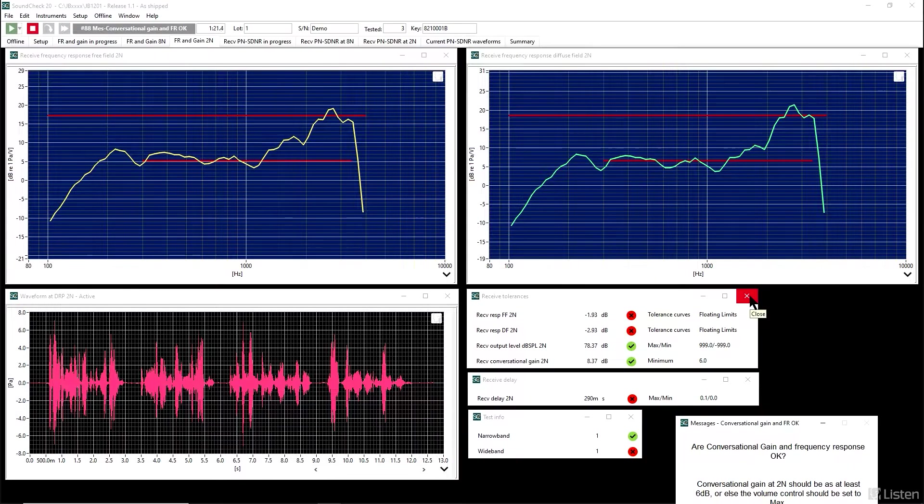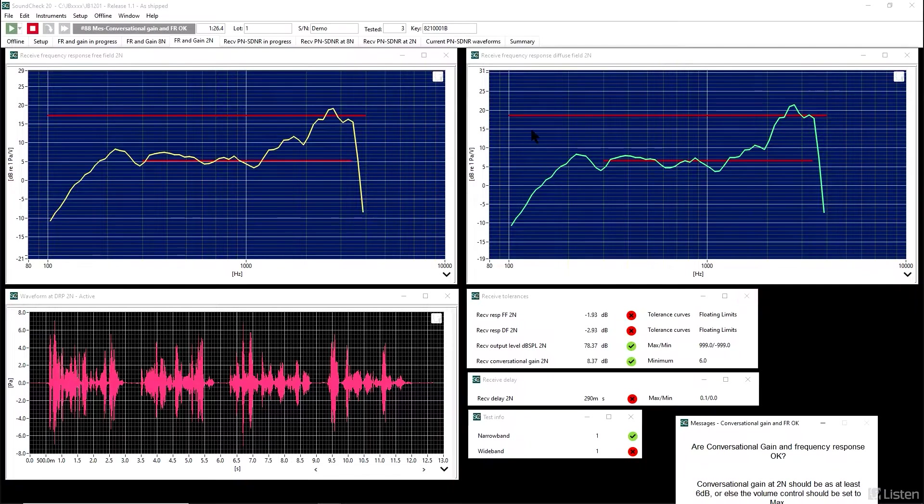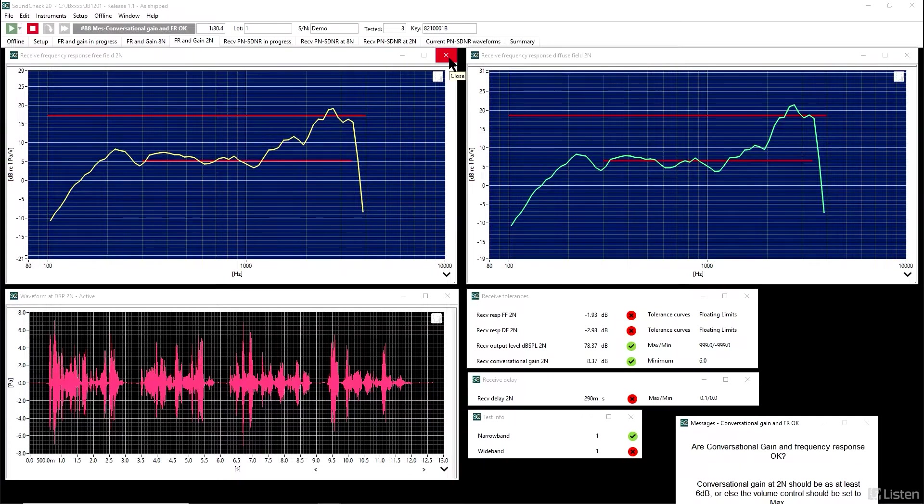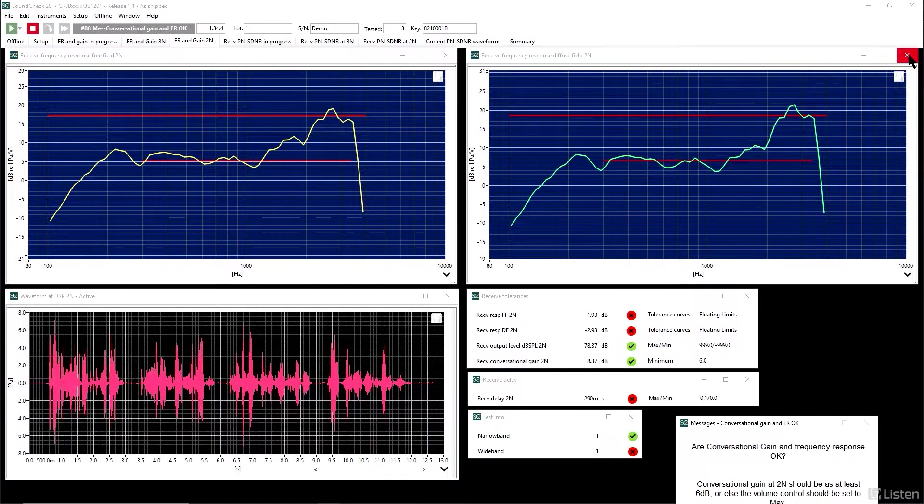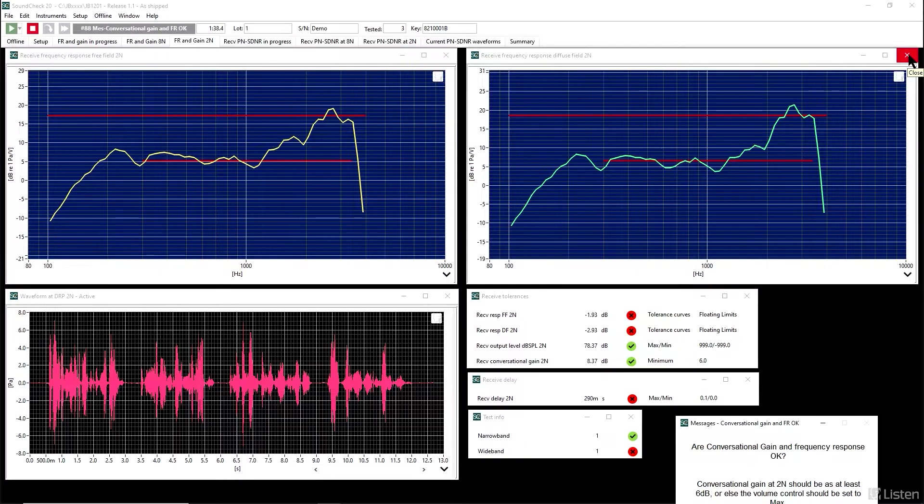If you look in the box we just highlighted, you can see conversational gain is fine, but frequency response is not. The free field frequency response, upper left, doesn't pass, although it's close, and neither does the diffuse field frequency response. Again, it's close.